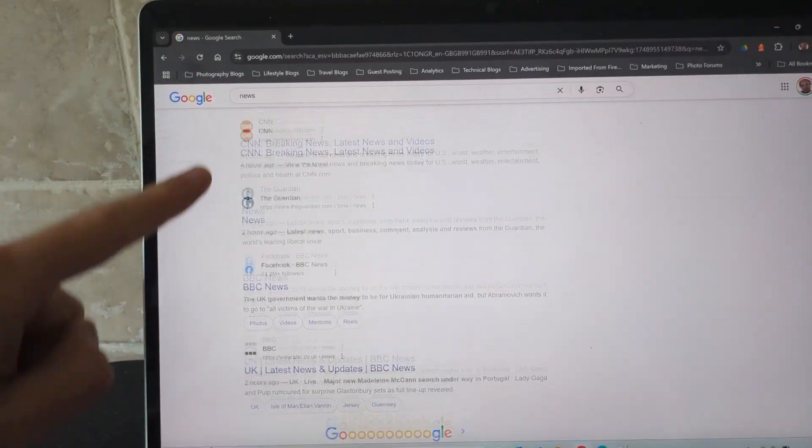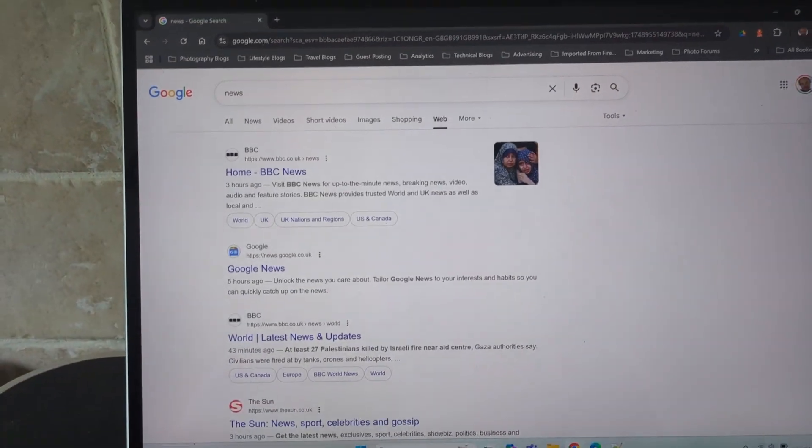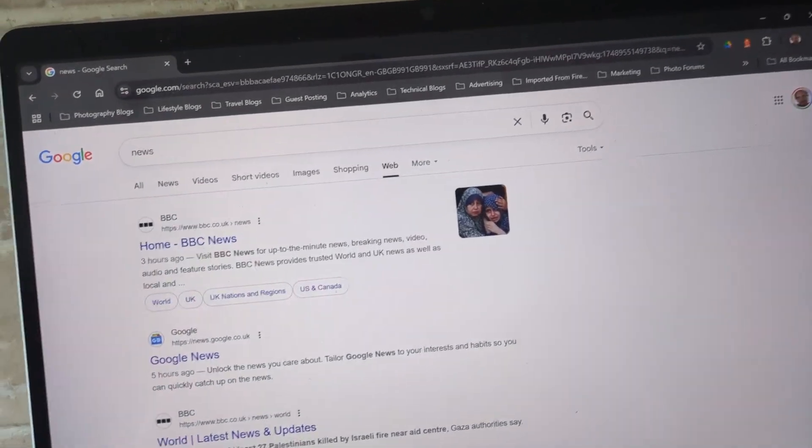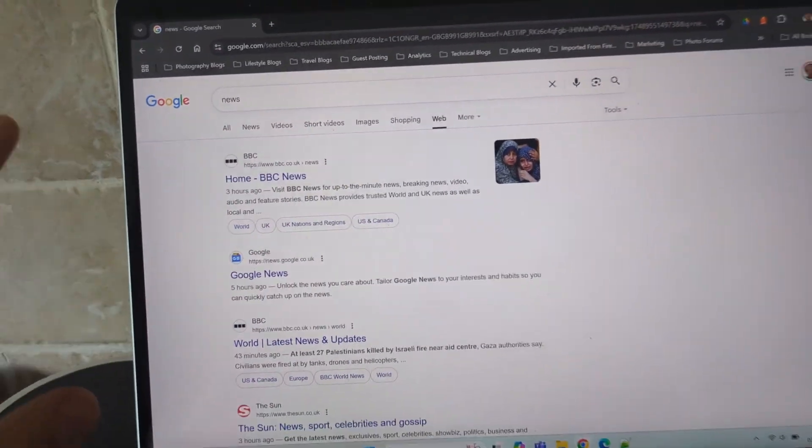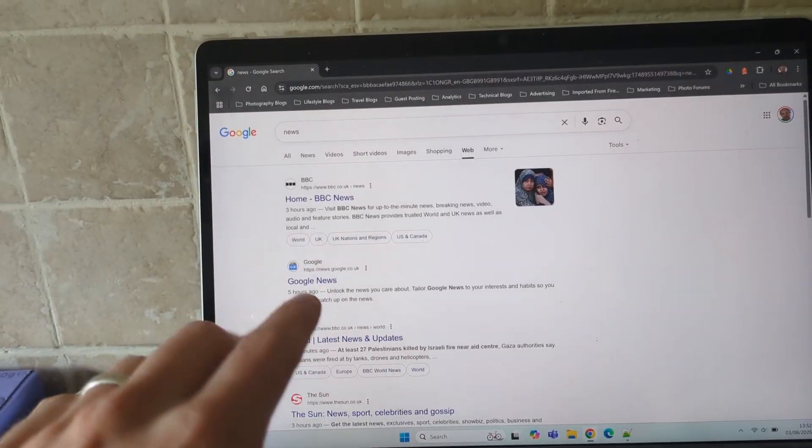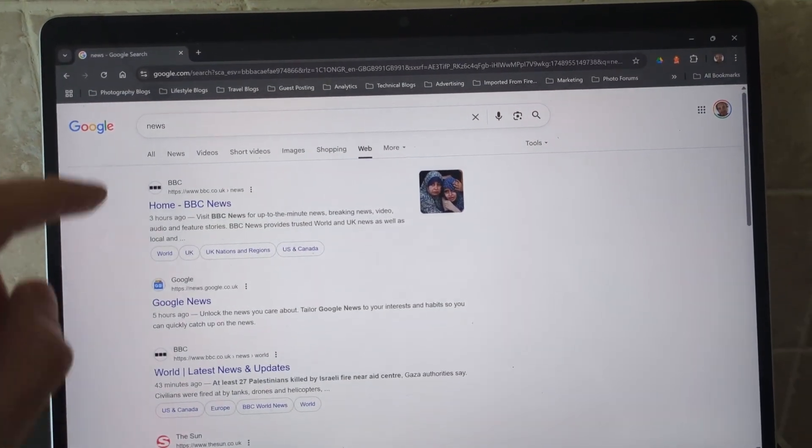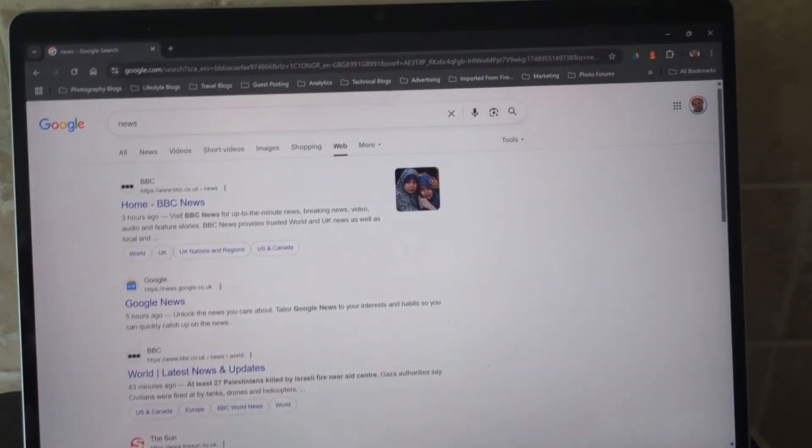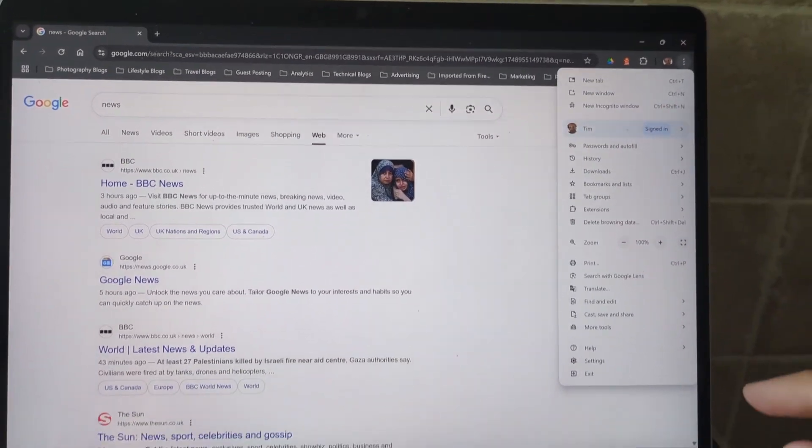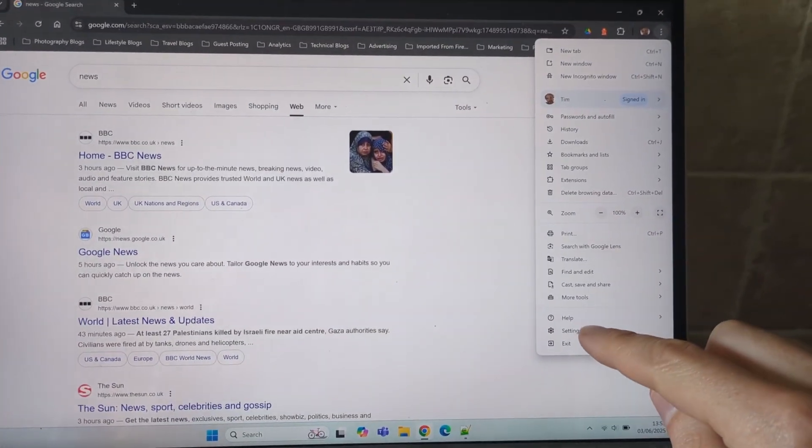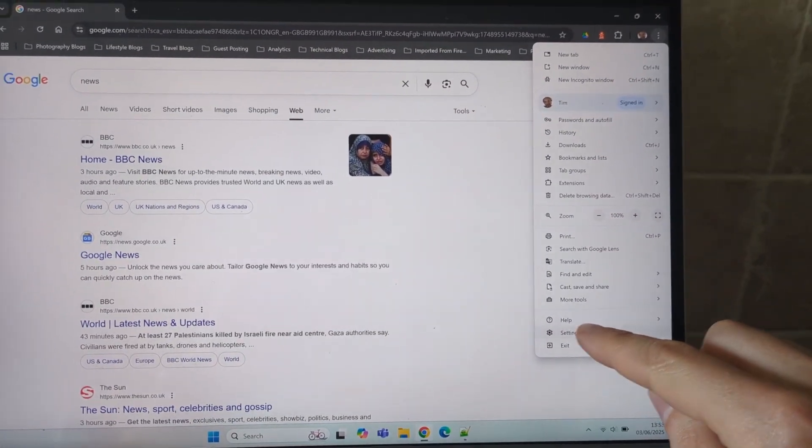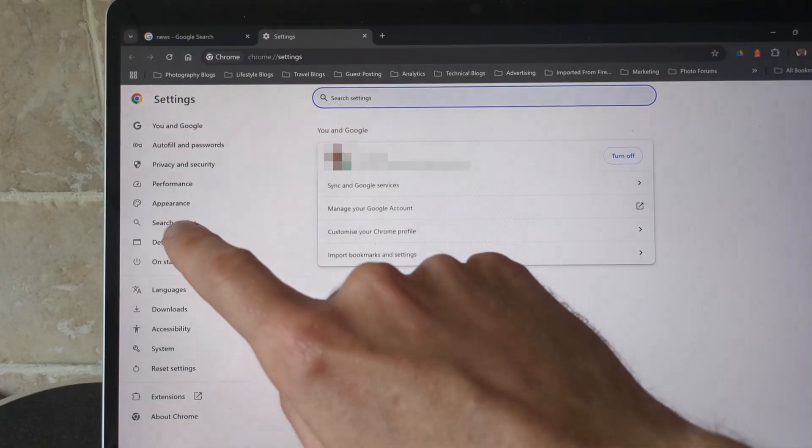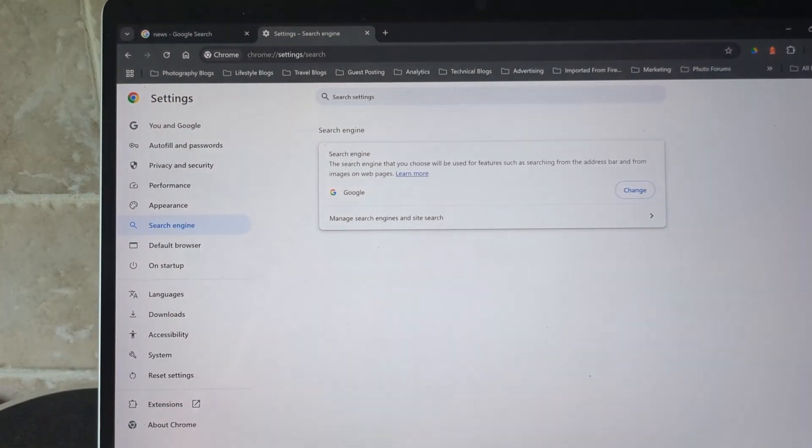To make this your default so that every search comes up on this Google web, press the three dots in the top right of Chrome and go to settings, then go to search engine.